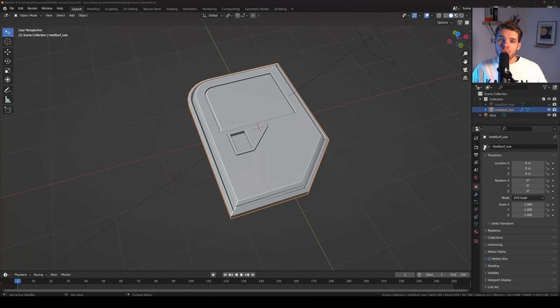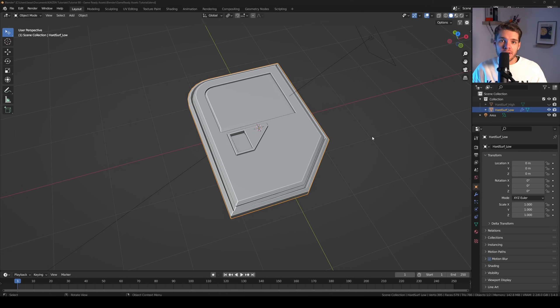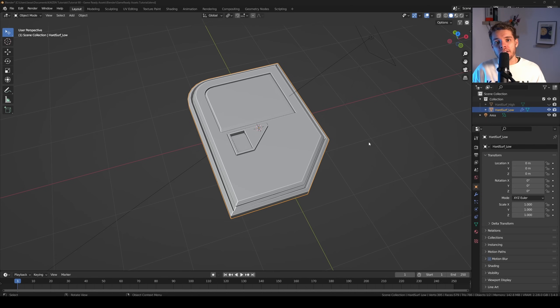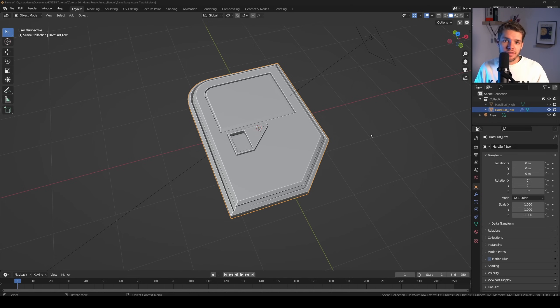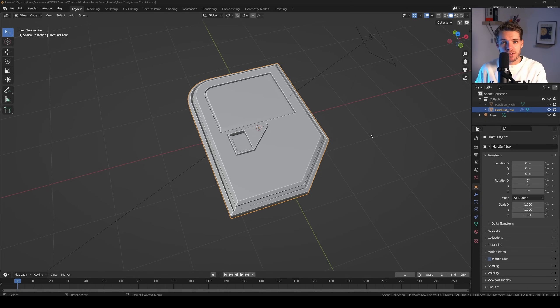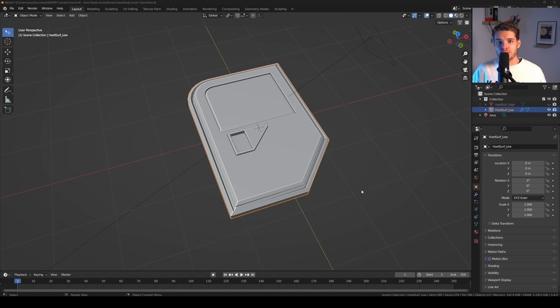So we only need to unwrap our low poly model as we'll only use the high poly model to bake down its detail onto our low poly mesh. This is going to be fairly simple, but before we start unwrapping, let's create a material to view how our unwrap is looking.